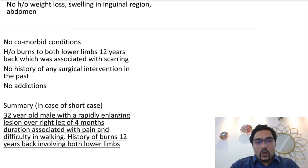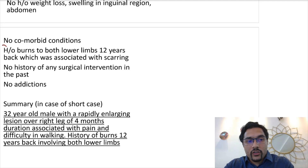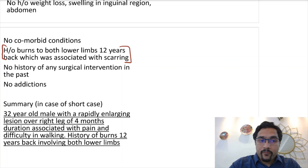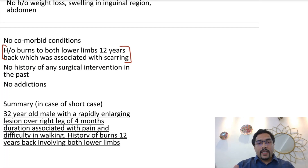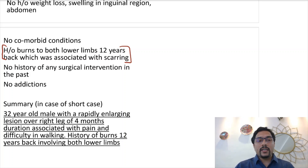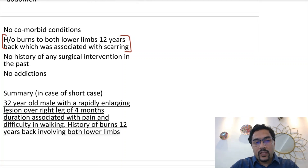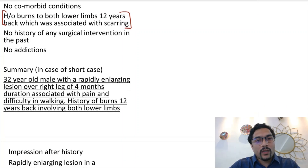To complete the history, there are no comorbid conditions. Very importantly, there was a history of burns to both the lower limbs 12 years back, which was associated with scarring. No history of any surgical intervention, no addictions. In a short case, the examiner will just ask you a summary: a 32-year-old male with a rapidly enlarging lesion over the right leg for the last four months, associated with pain and difficulty in walking, and there is a history of burns involving both the lower limbs 12 years back.